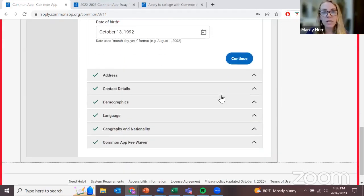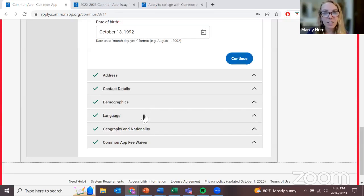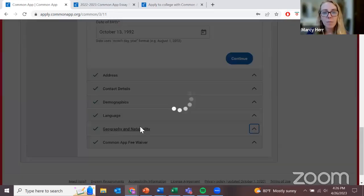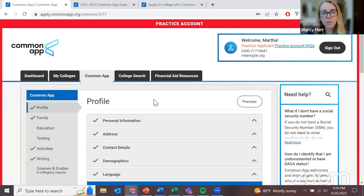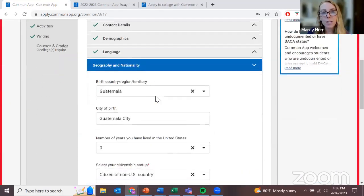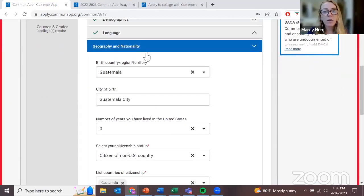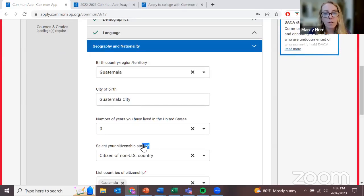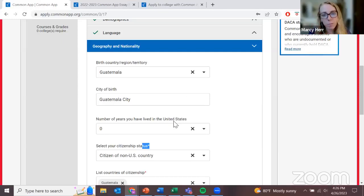Most of the other sections — your address, your phone number — are going to be pretty clear and easy to understand. But there are two more I want to review. One is geography and nationality. You'll notice that not all of these questions are required — there's not a little red star with all of them. That means they're optional and it won't help or hurt your application if you leave them blank.